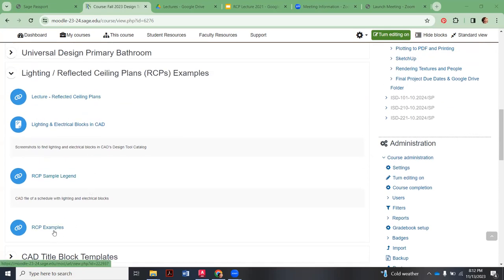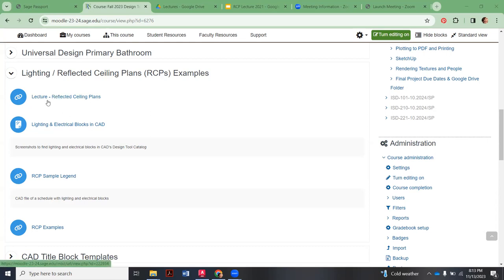There are also examples here from my own work, so you can take a look to get an idea of honestly how simple the shapes are. What gets a little complicated is the wiring, and like I said, we're going to walk through that together in Thursday's class.